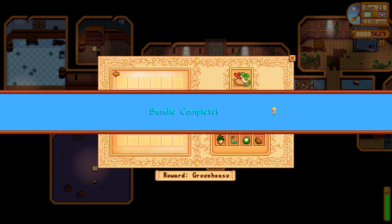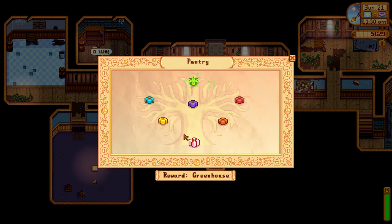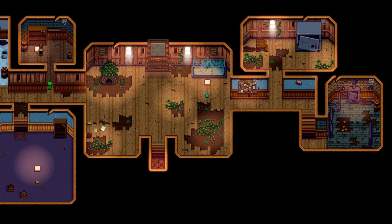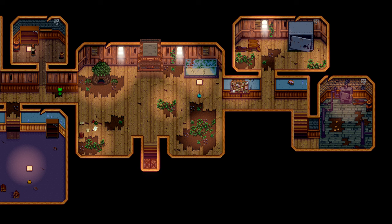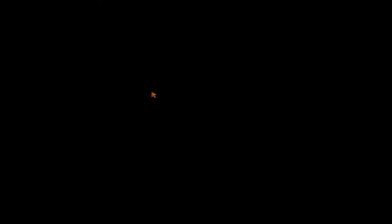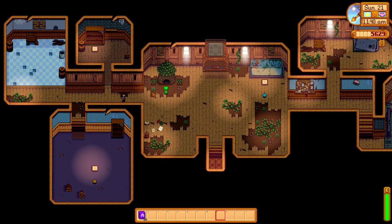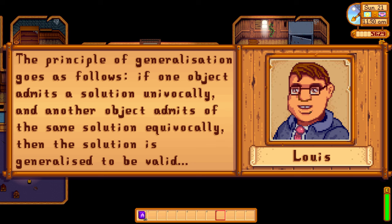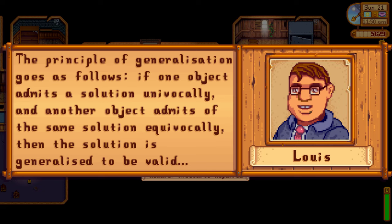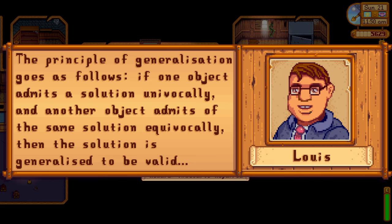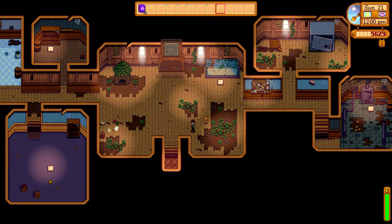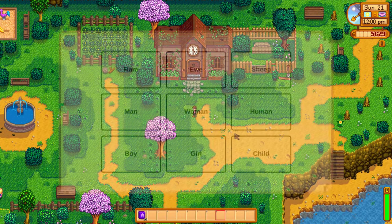At this point, Hjelmslev turns his attention to reductive procedure itself, giving us a walkthrough that, although he doesn't have time to read out here, will be included in the pinned comment below. The main takeaway from his analysis is that the reduction always entails a generalization of some sort, albeit one that's always self-consistent in order to be in line with the empirical principle. Based on this finding, it's possible to develop yet another principle: the principle of generalization. If one object admits a solution univocally, and another object admits of the same solution equivocally, then the solution is generalized to be valid. What this means is that, in an inventory, elements that are found to be variants can be generalized under broader invariant units.